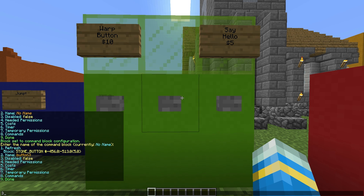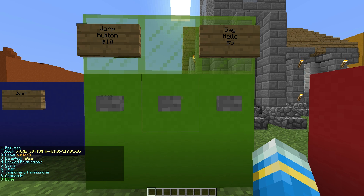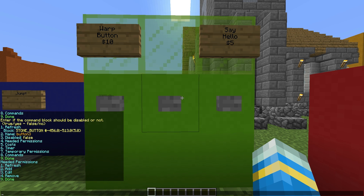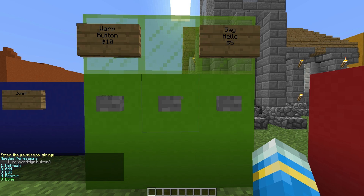Once you've done that you can do all of this in the menu. Type 2 in chat to change the name — it's going to be called "button three". Then type 3 for whether you want it disabled or not — we want it enabled, so we'll set that to false.